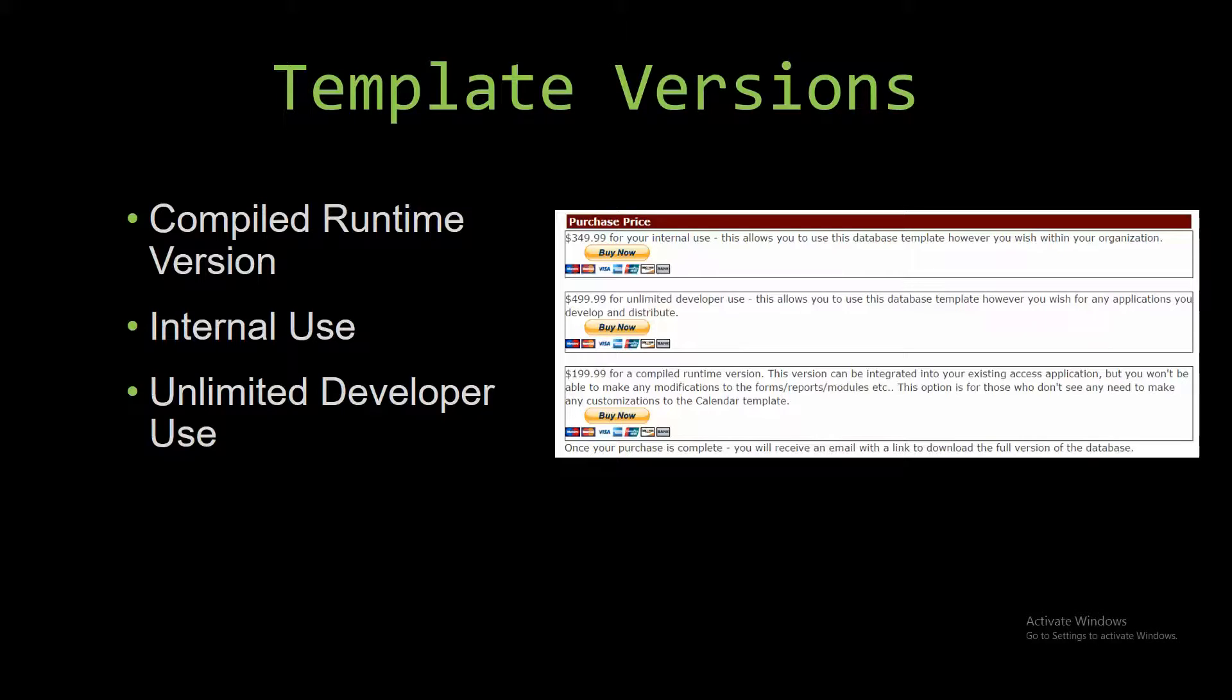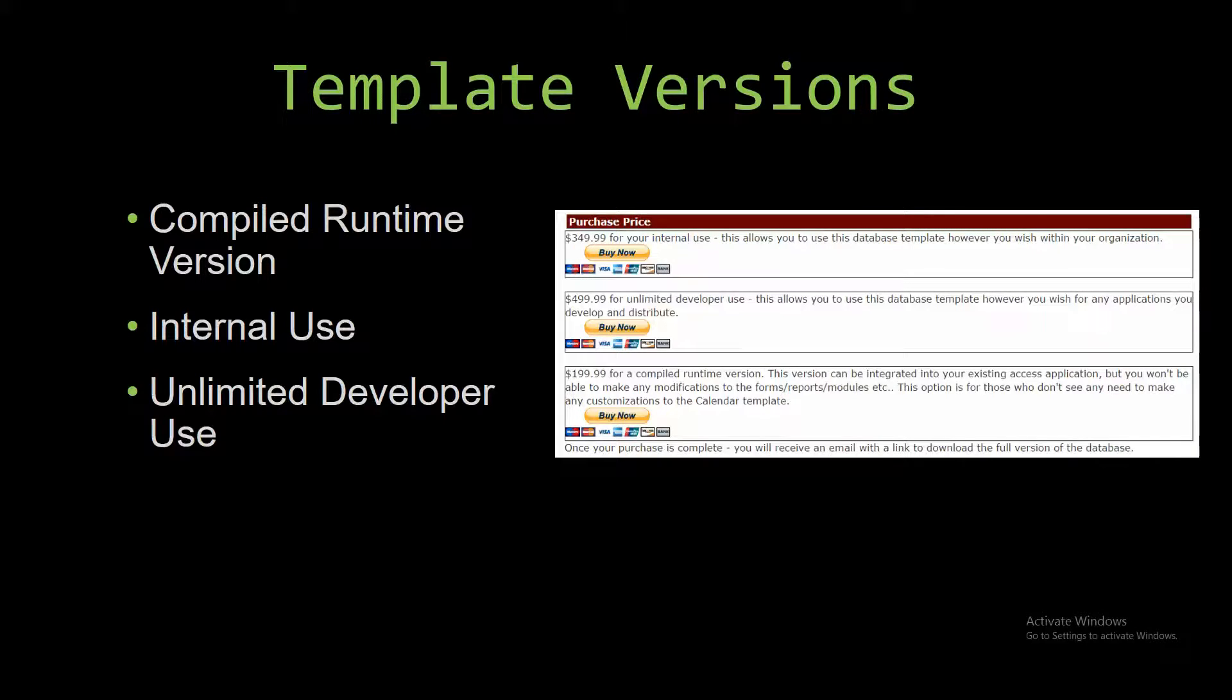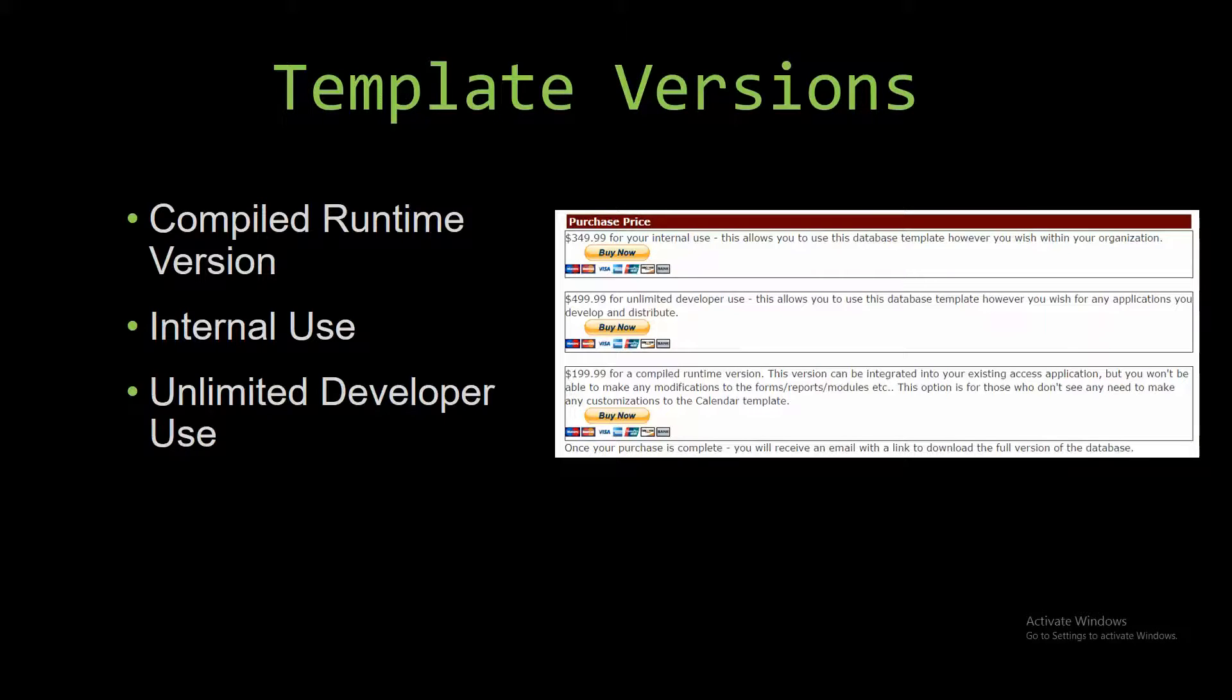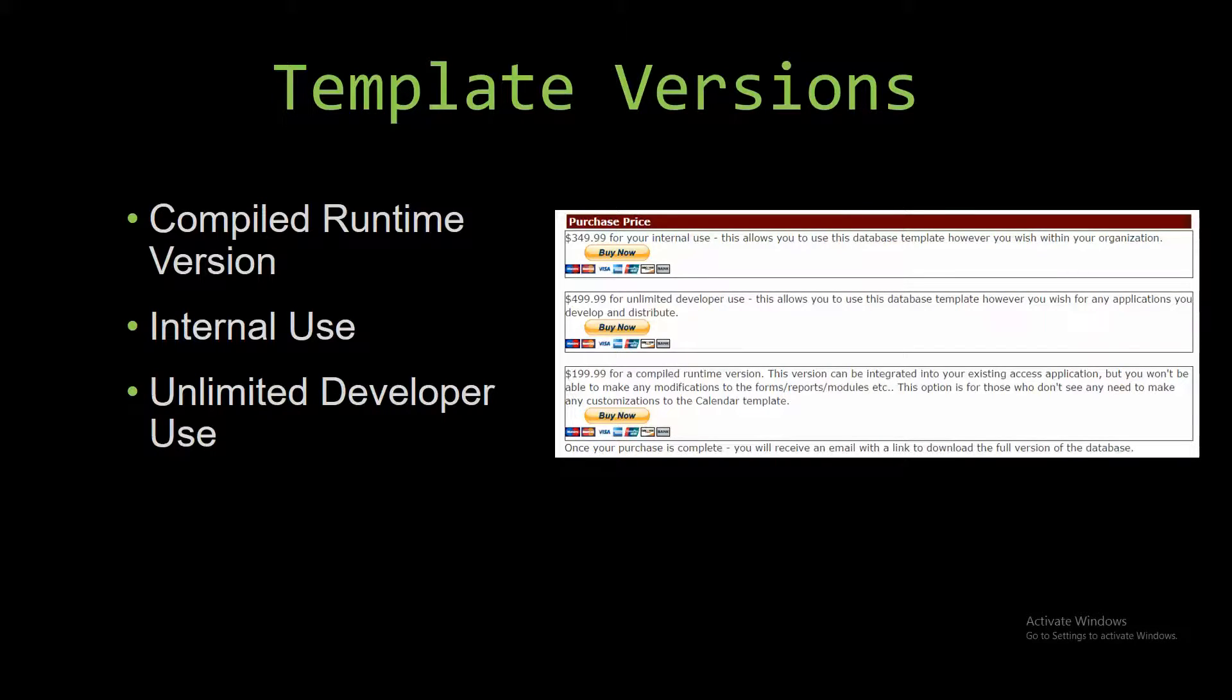The compiled runtime version is a run-as-is version without the paid full version of Microsoft Access using free Access runtime from Microsoft. It can be integrated into your existing Access application, but you will not be able to make any modifications to the forms, reports, modules, etc. This option is more for those of you who don't see any need to make any customizations to the template.